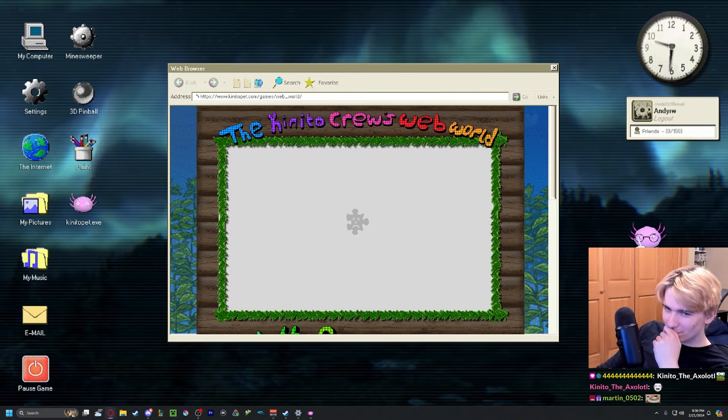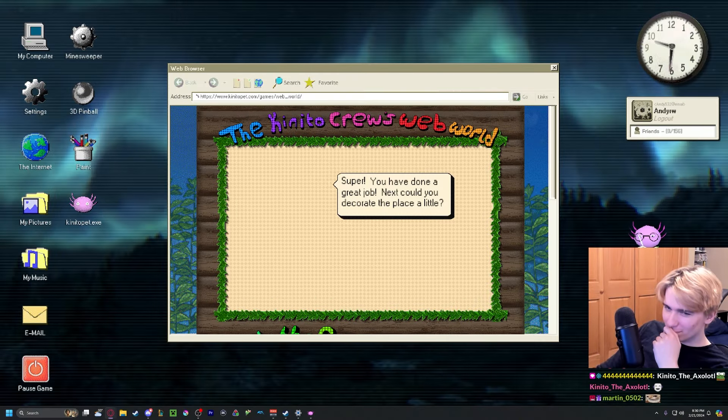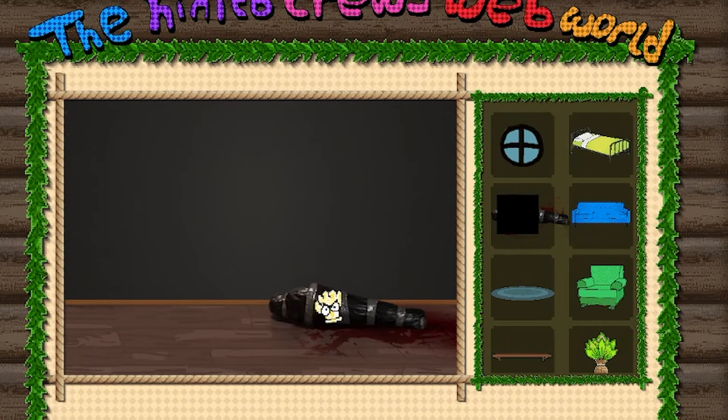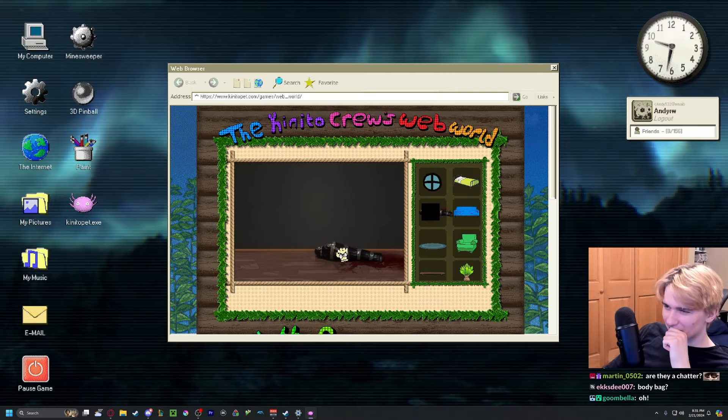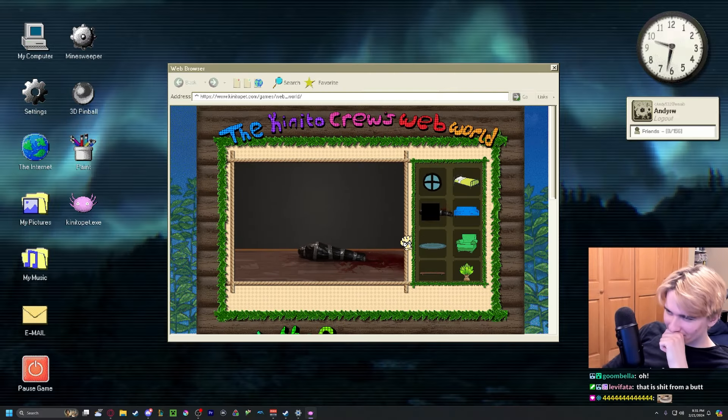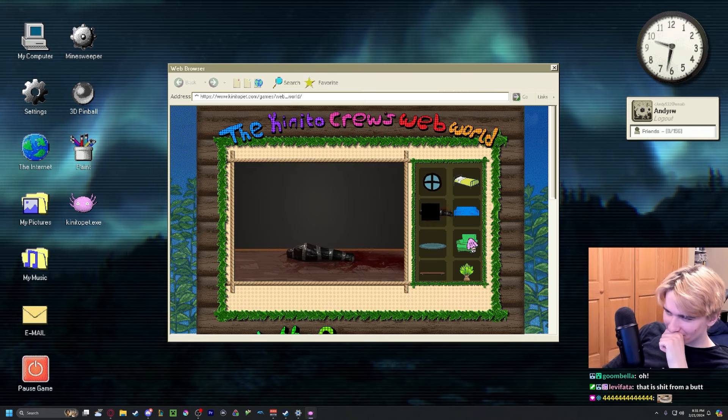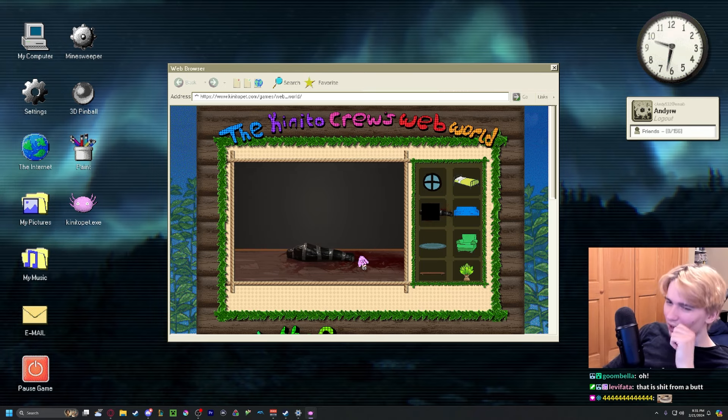Super, you have done a great job. All the hard work I put into this room just for this.